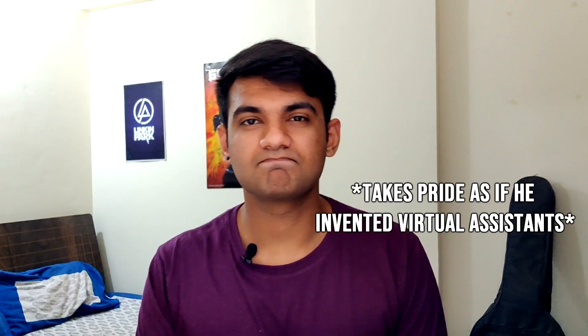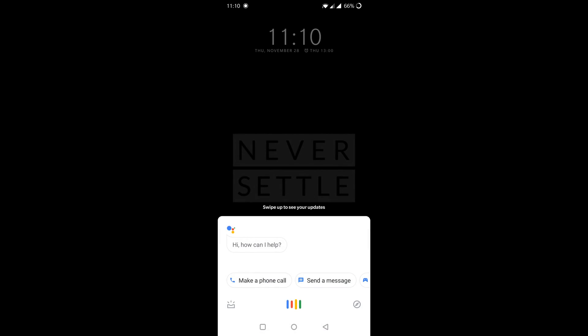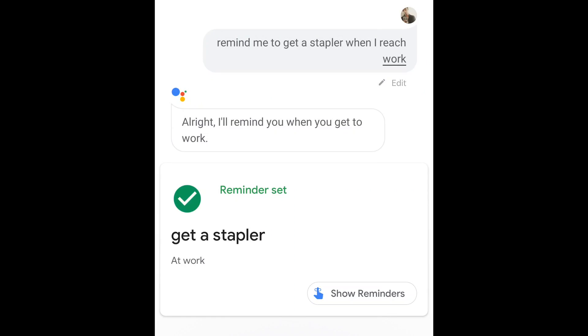Trick number seven: reminders. You might say 'I already have plenty of reminder apps, why use Google Assistant?' Well, does your reminder app give you location-based reminders? Google Assistant does. All you have to say is 'OK Google, remind me to get a stapler when I reach work,' and you'll automatically get reminded as soon as you reach your office. Try this out with different locations.